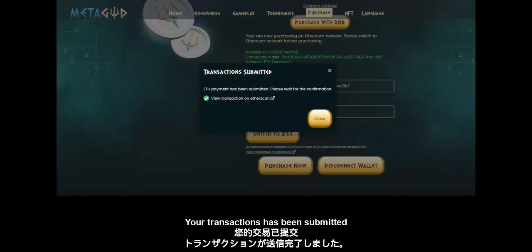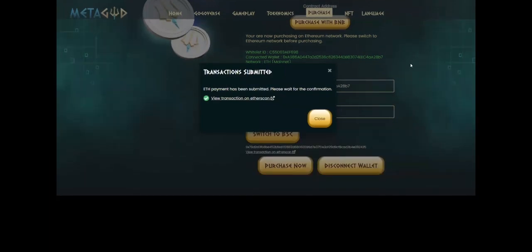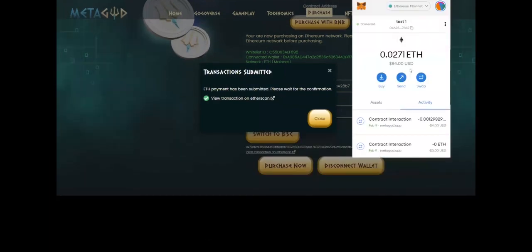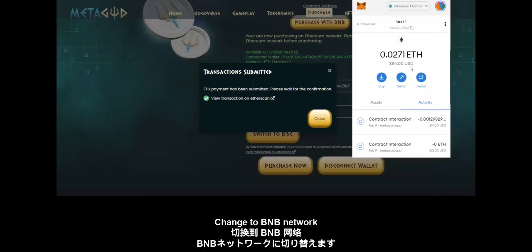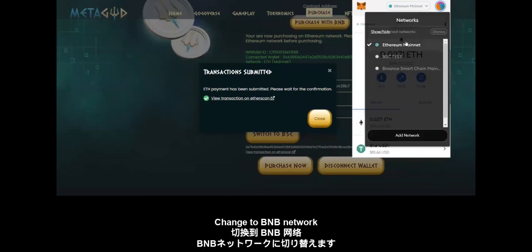Your transaction has been submitted. Change to BNB network.